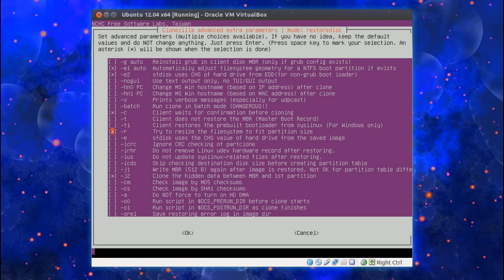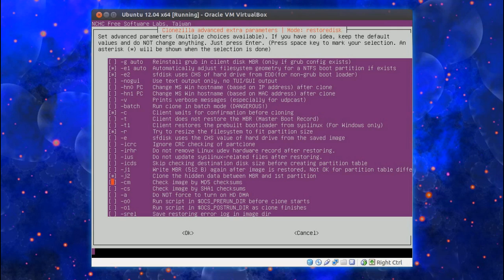Depending if you're backing up to a different size drive, you might want to change that option there. Try to resize file system to fit partition size. But I'm just going back up to the same drive. So that doesn't matter. So I can leave the rest of that there as is.